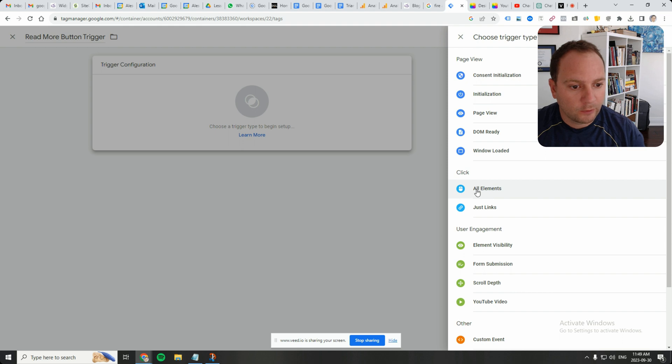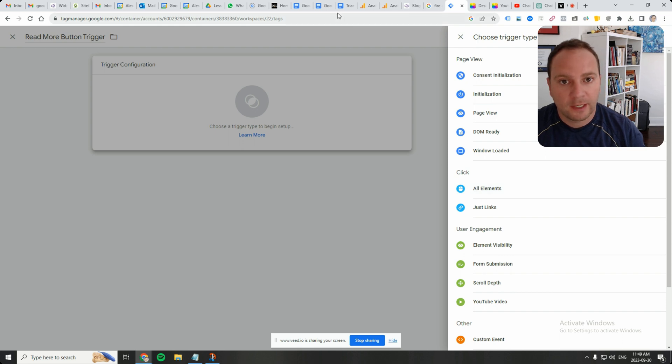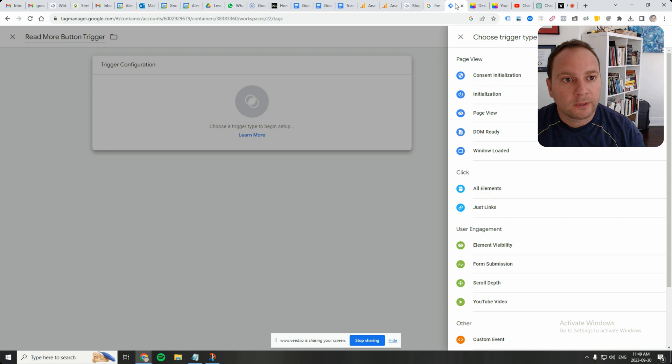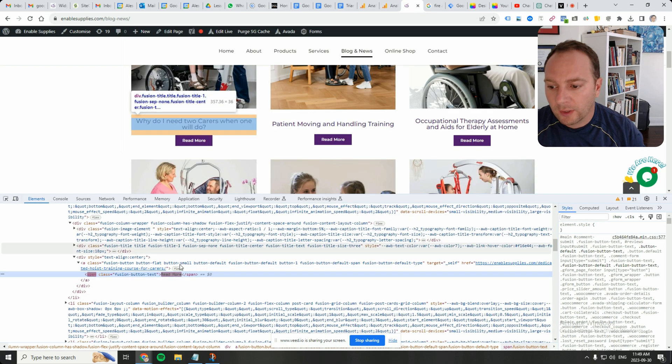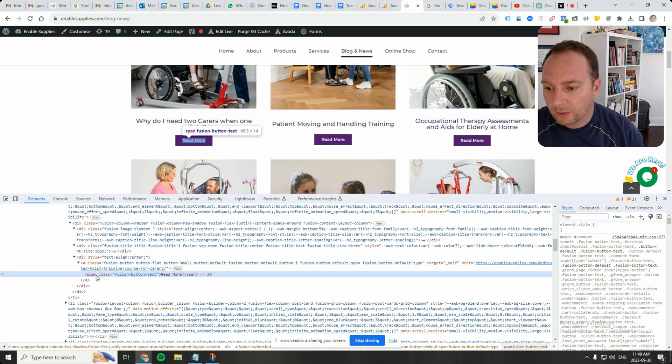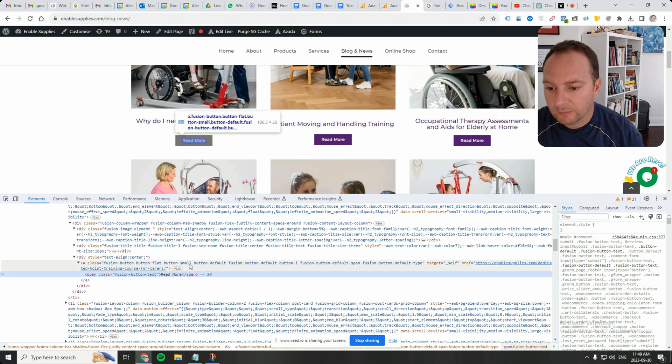And then we go here to all elements because as you can see in the website code, where's my link? Here it is. In the website code, the text or the button itself.